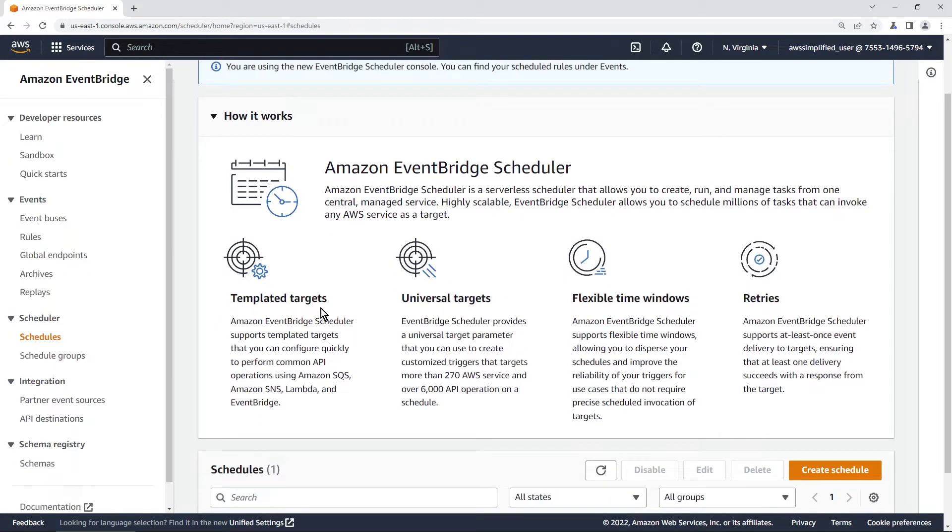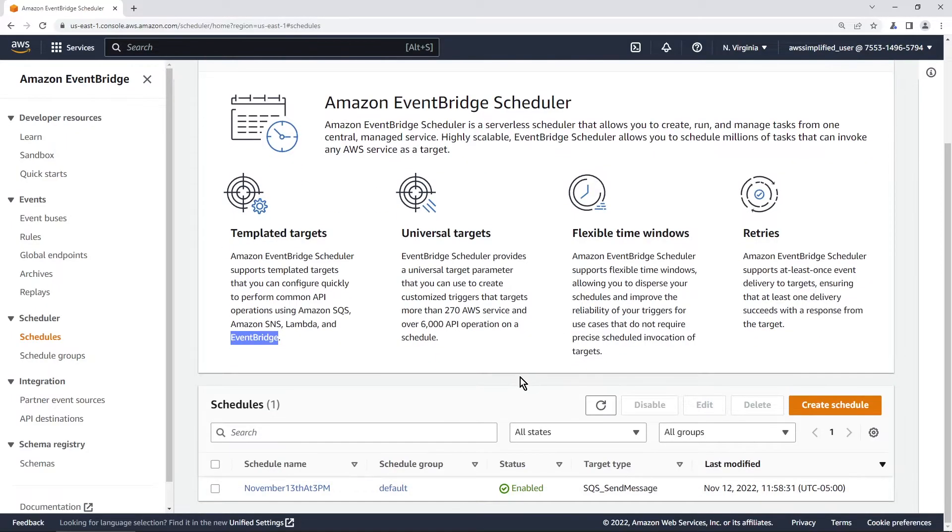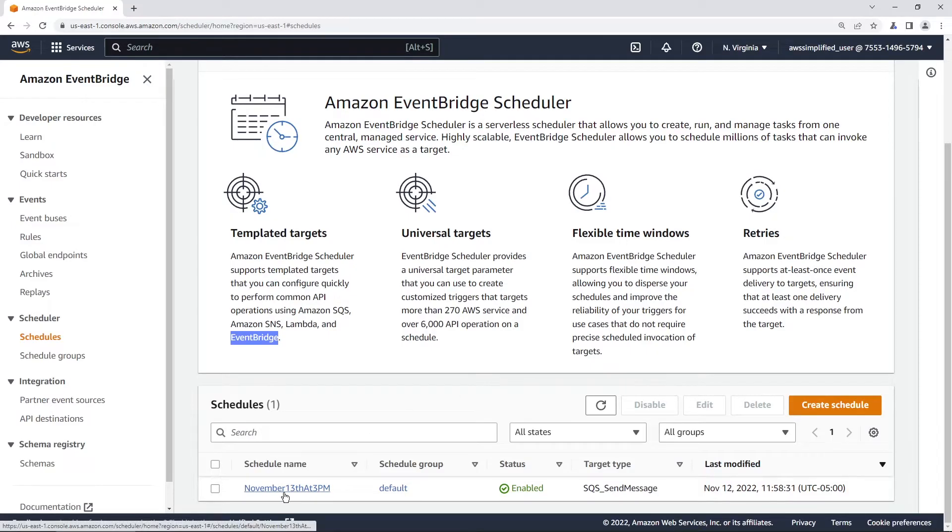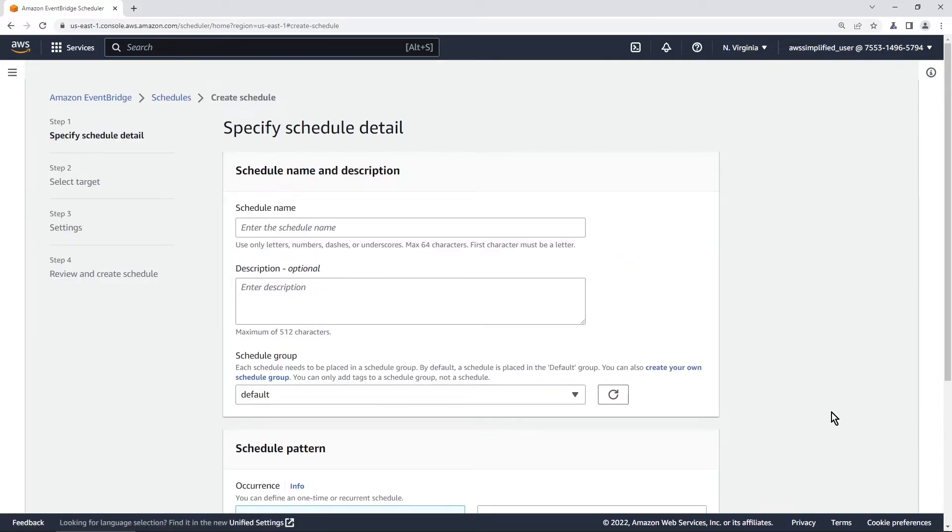You can use different types of integration so you can invoke SQS, SNS, Lambda, EventBridge as a result of these events. There's a whole bunch of things that you can read about here. I'm going to explain this to you as we go along. So I already have a schedule that I created previously but we're going to create a brand new one from scratch and I'm going to walk you through the entire process. So go ahead and click on create schedule and this is going to launch the wizard in which we're going to create our schedule.